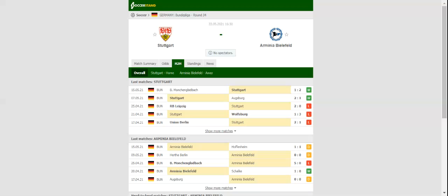Anyhow, Stuttgart are closer to picking up all three points from the match than Armenia, who are not regarded as good travelers.